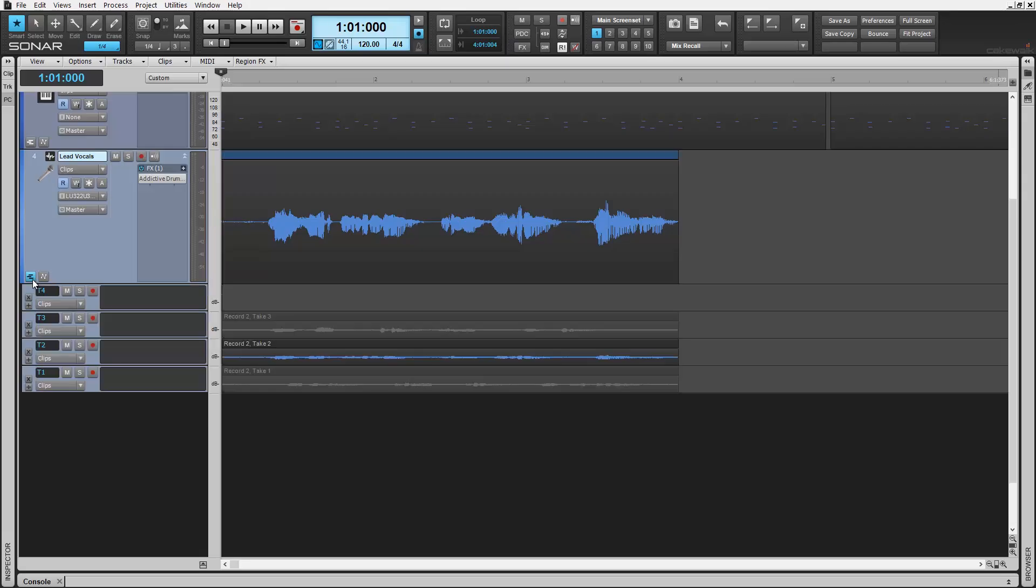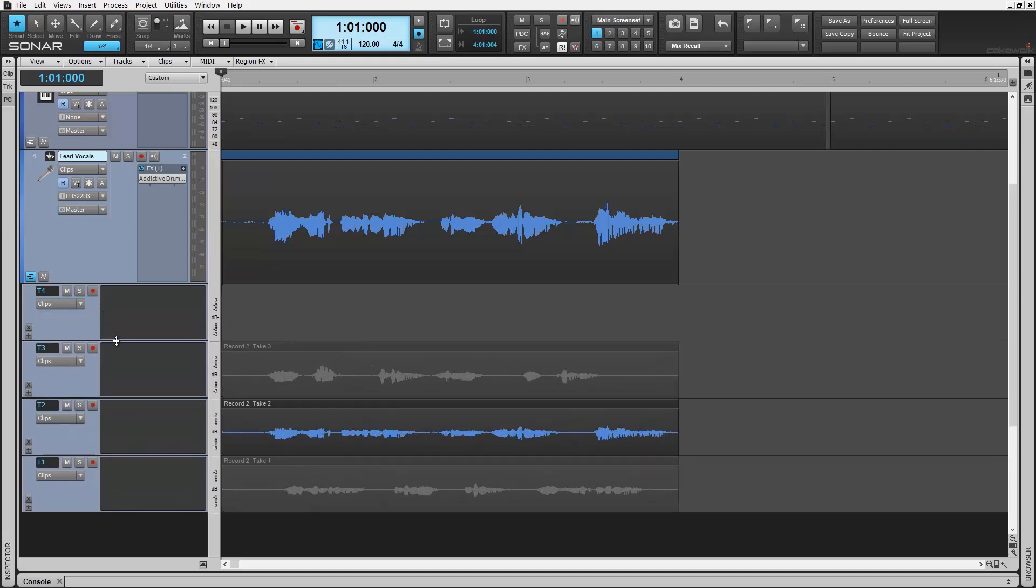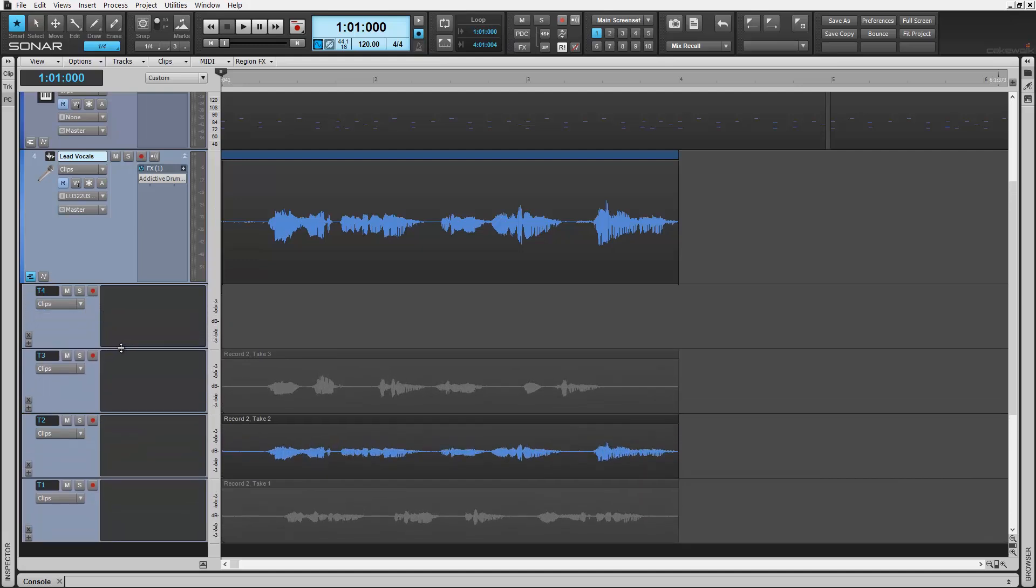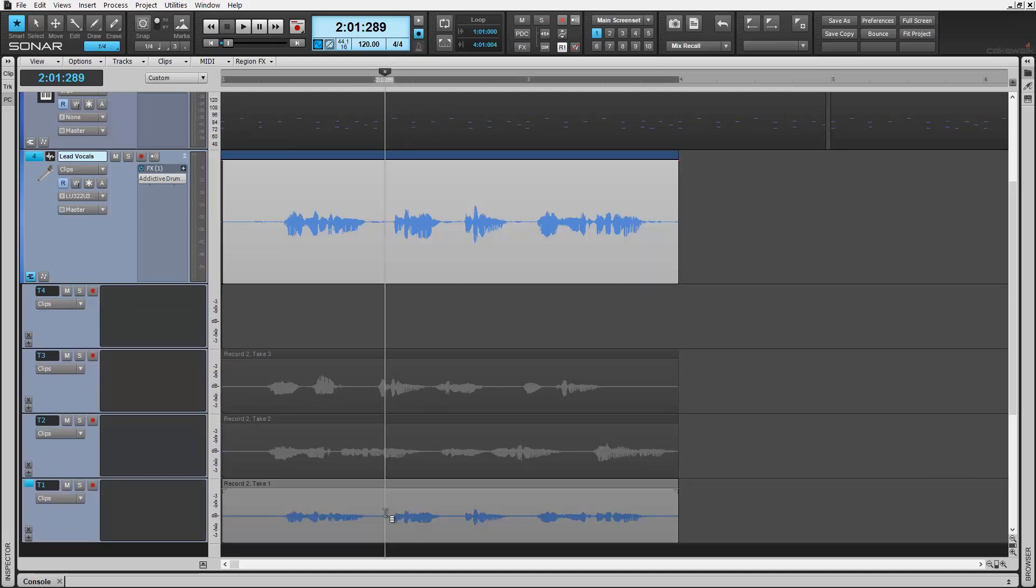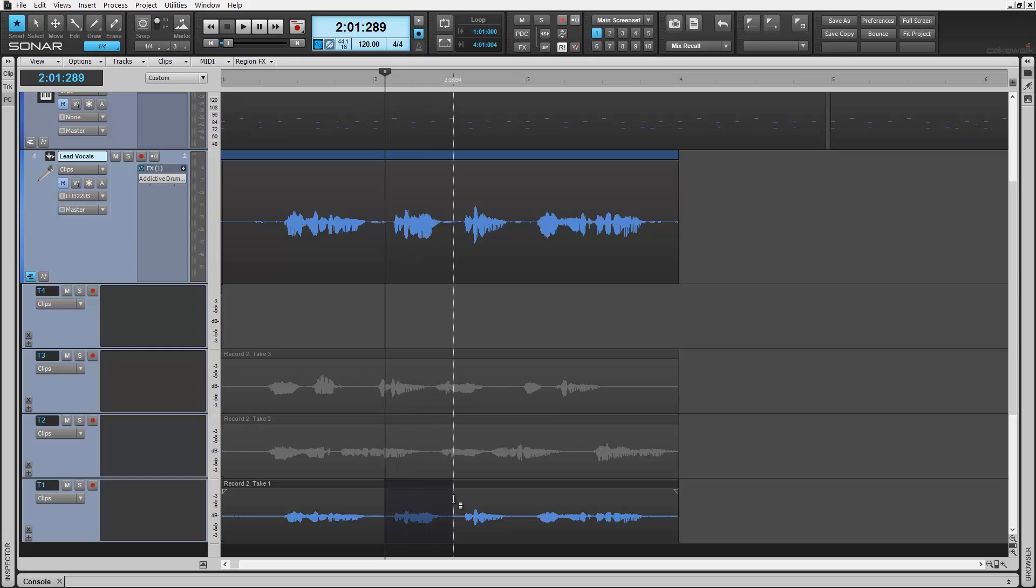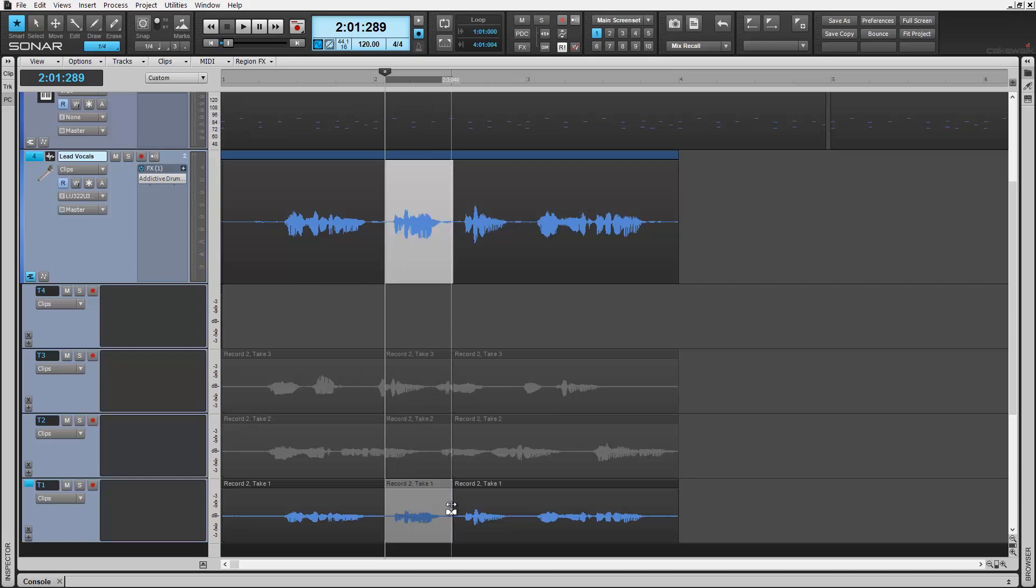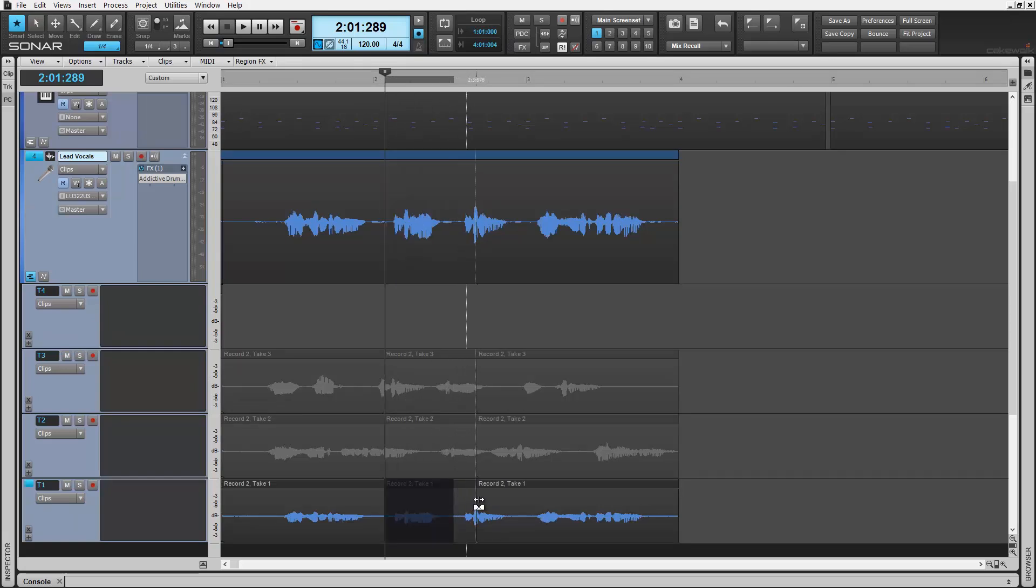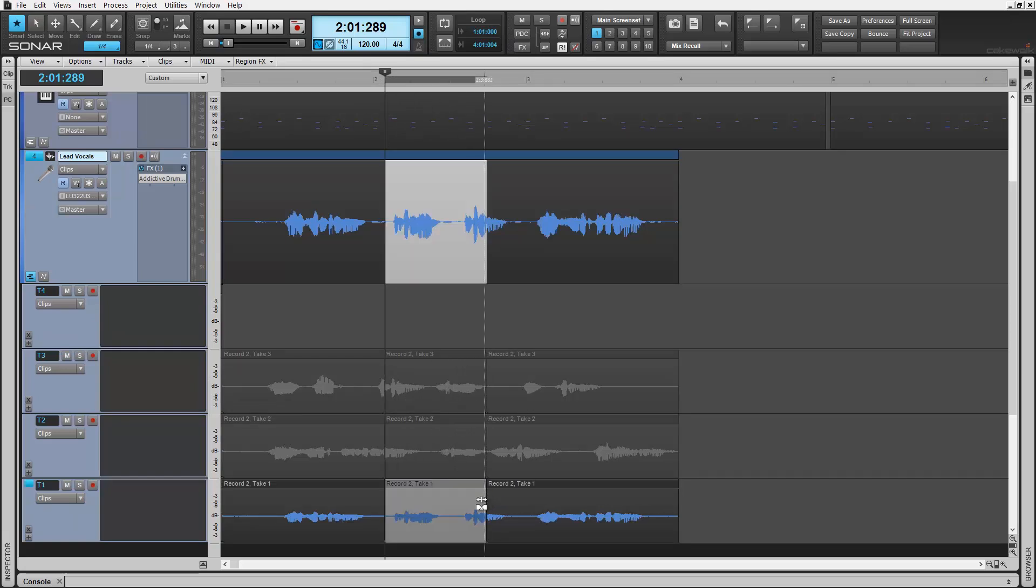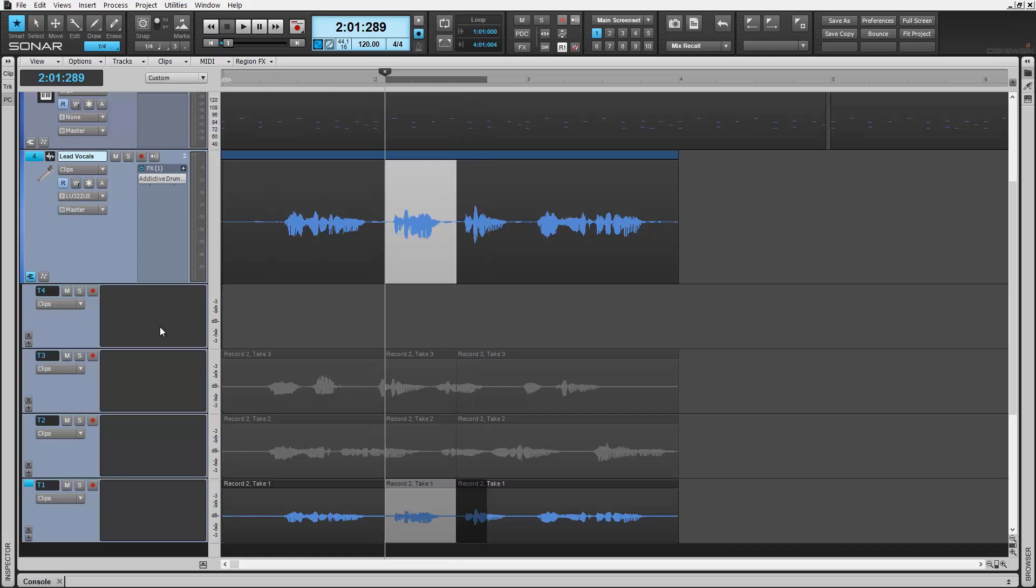Comping takes is fast and easy in the latest Sonar software. Thanks to innovations like speed comping, smart tool editing, automatic crossfades and more, concentrating on your creativity is all you need to do.